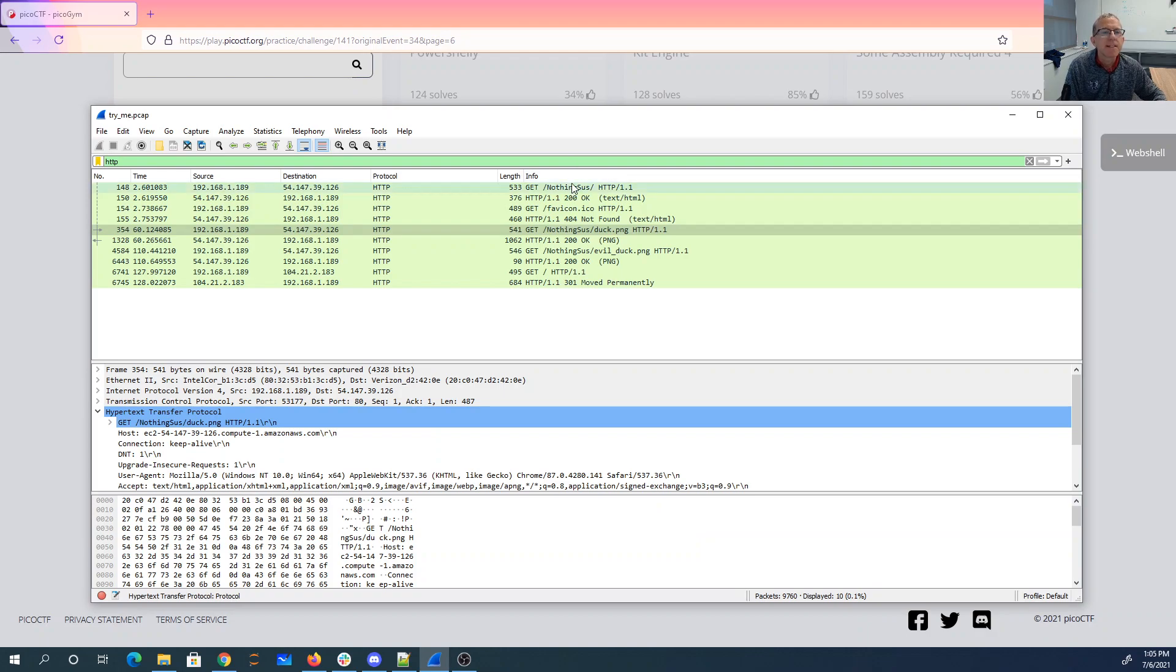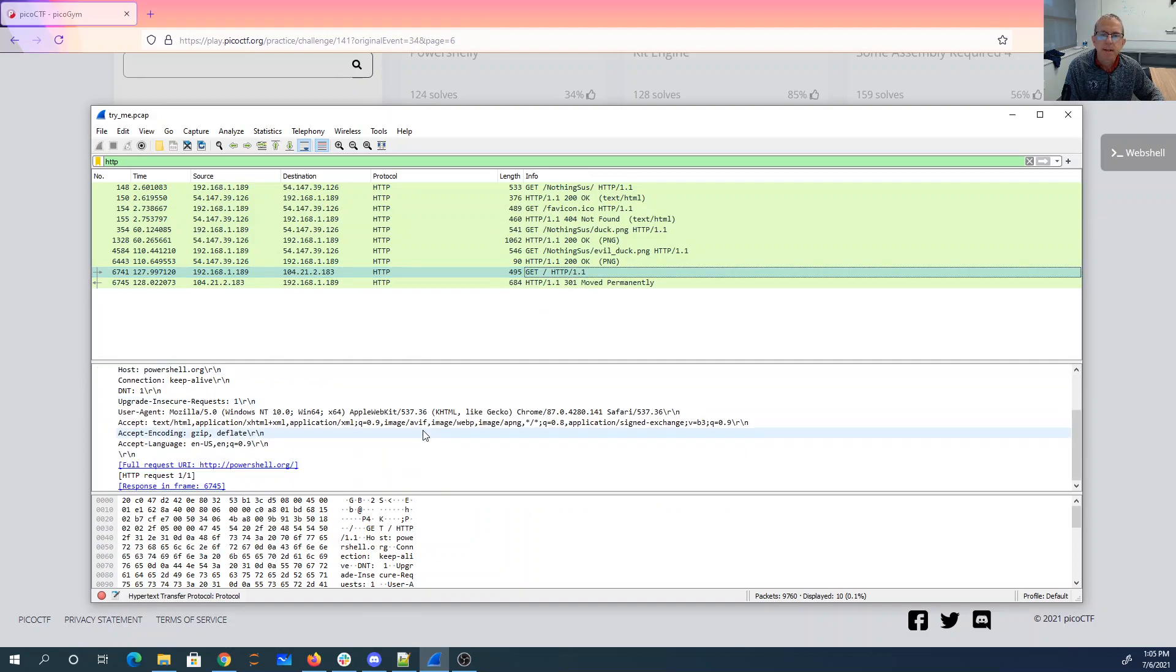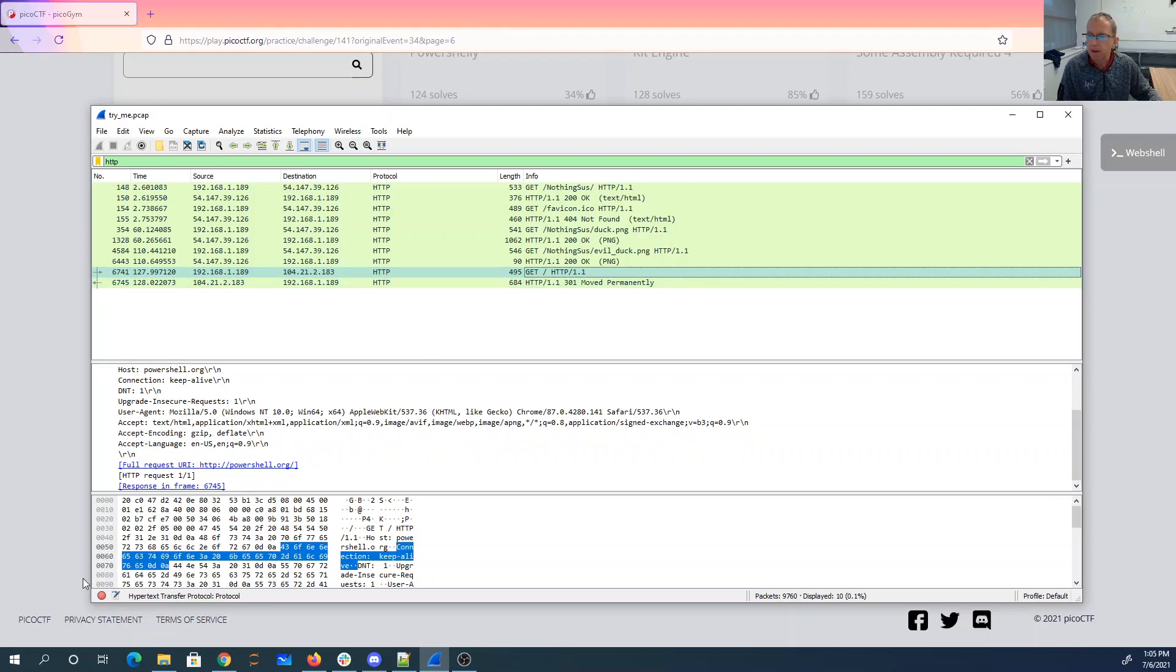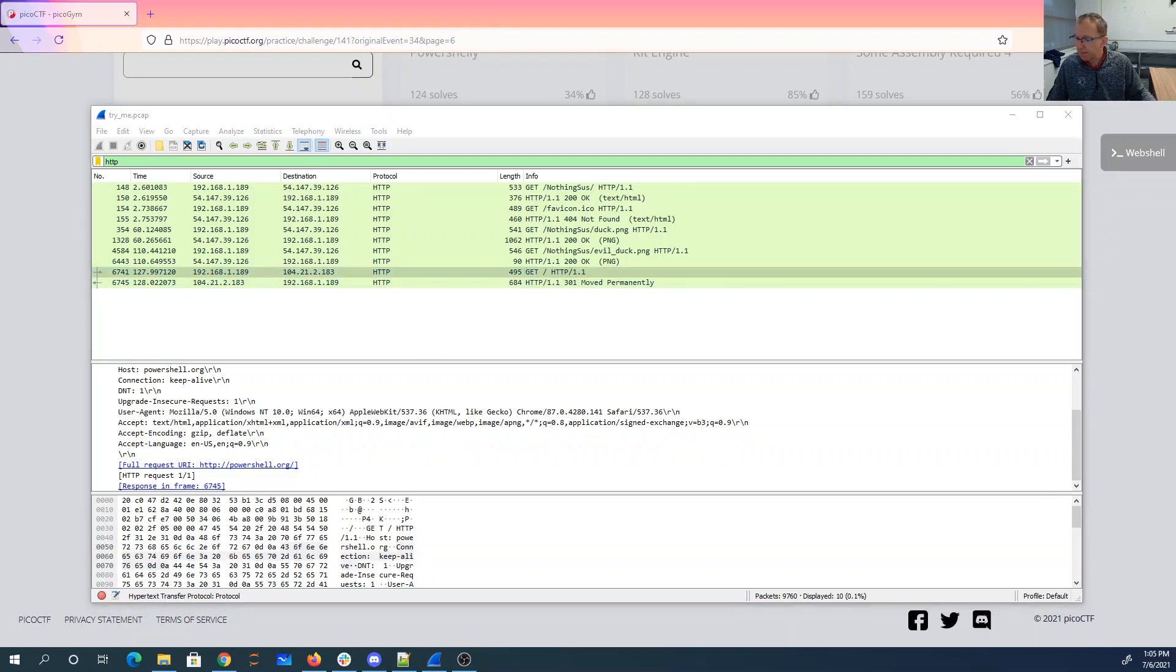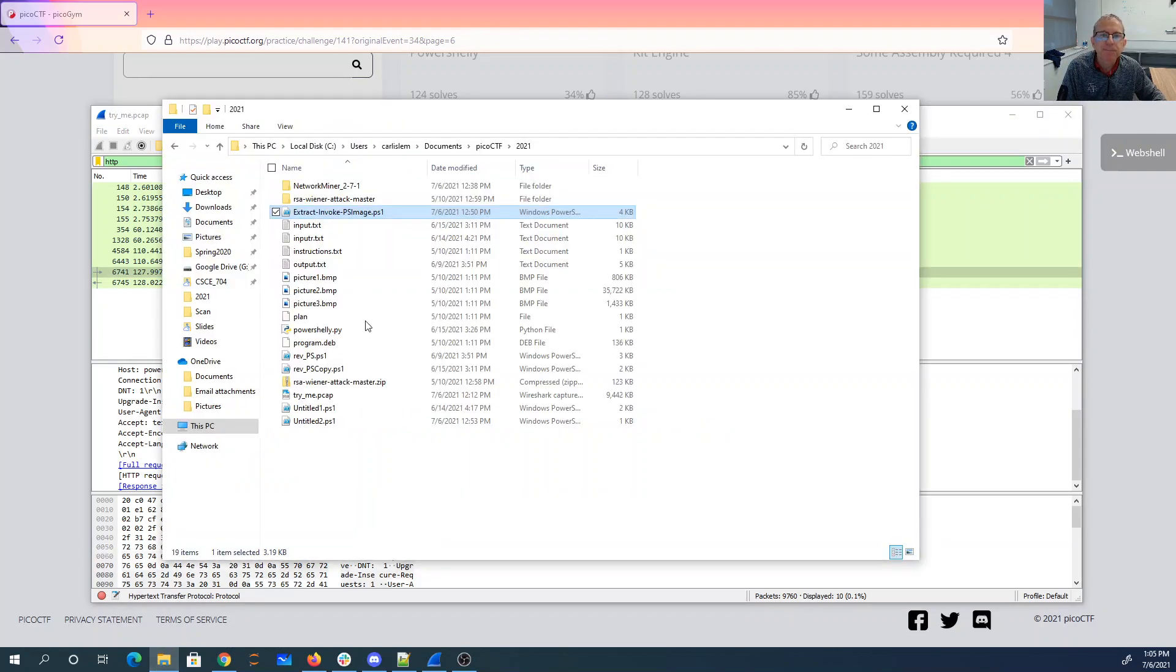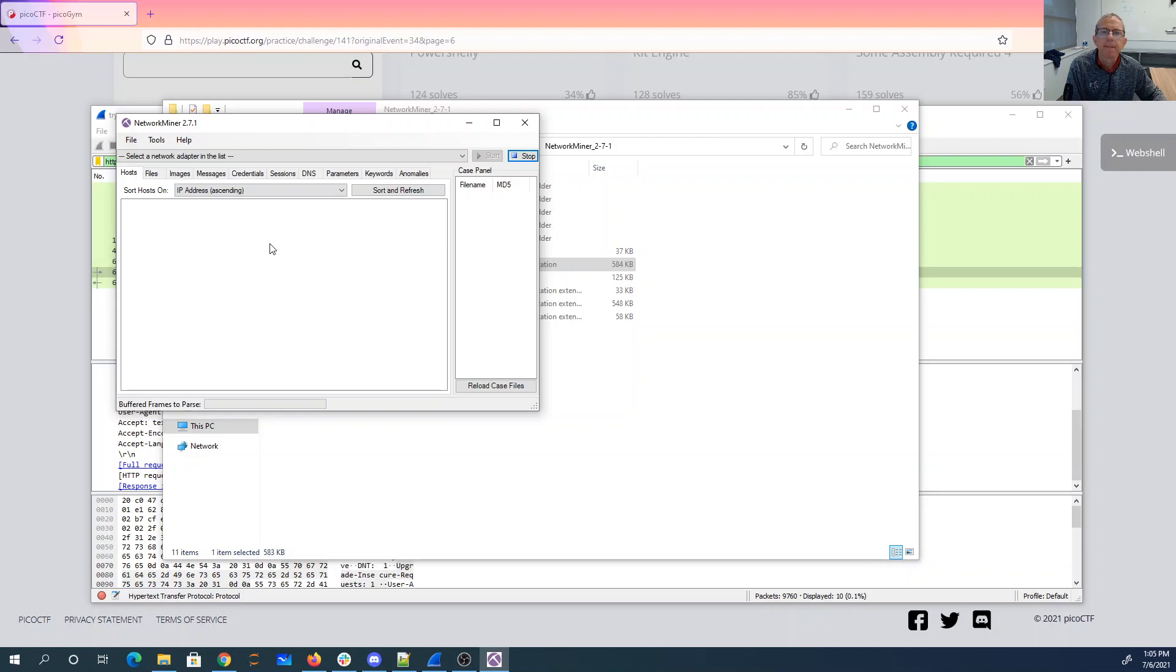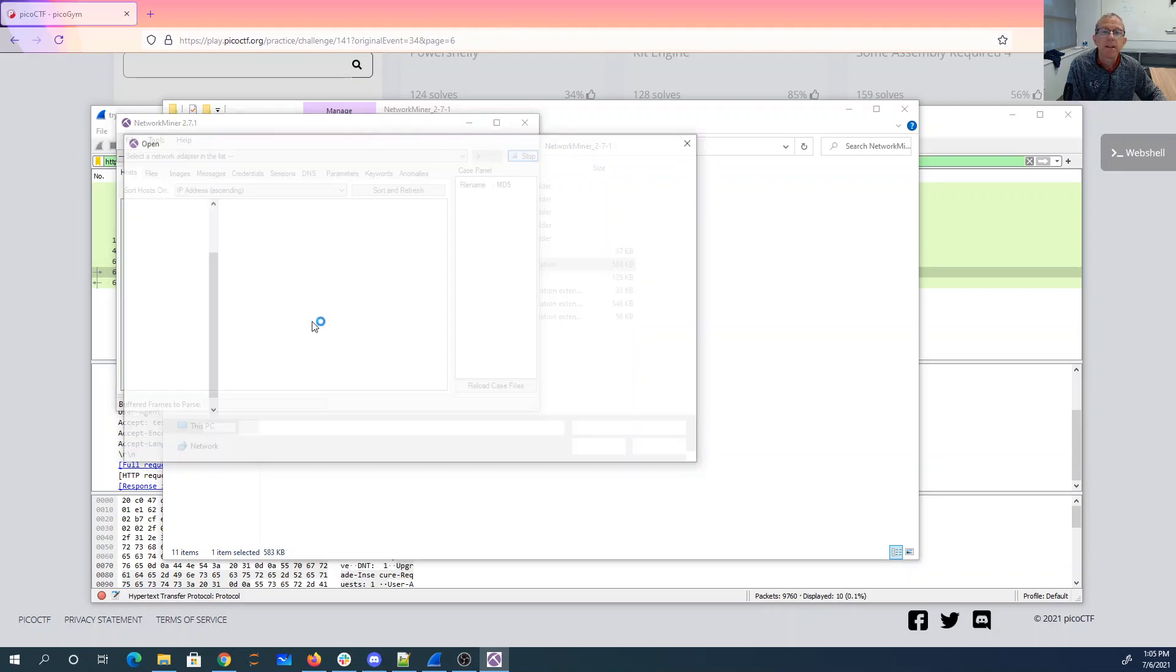All right, so we have NothingSus, NothingSusDuck, NothingSusEvilDuck, and PowerShell.org. That's all. So let's open up NetworkMiner. NetworkMiner is a nice tool that you can download for free.